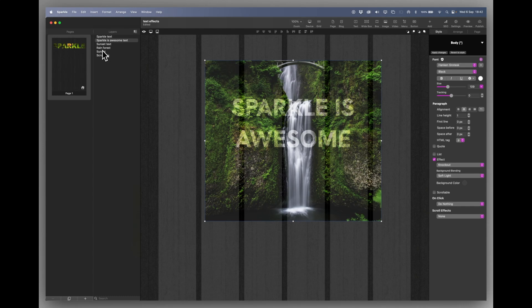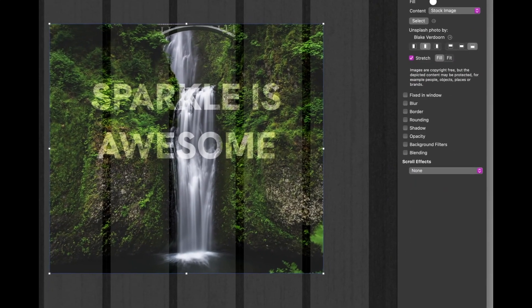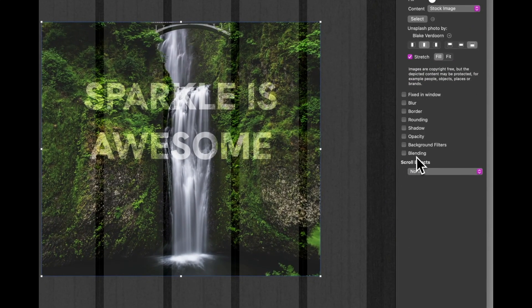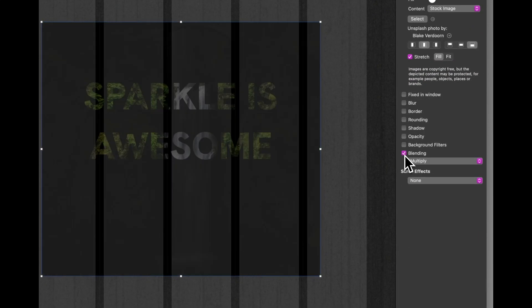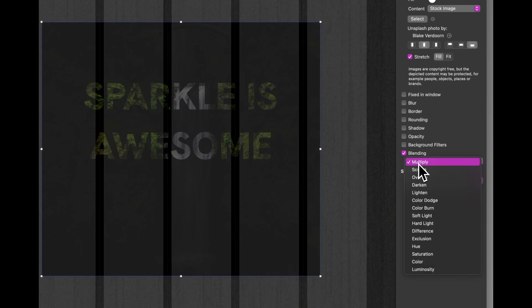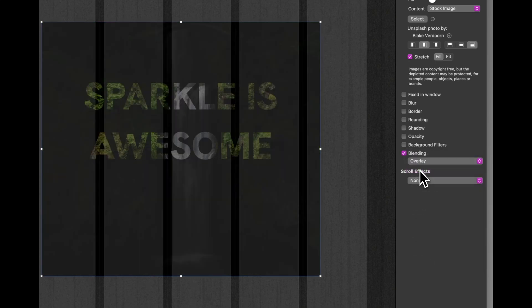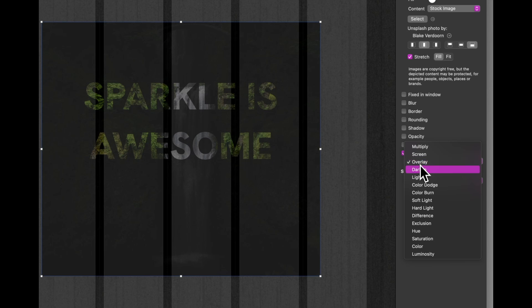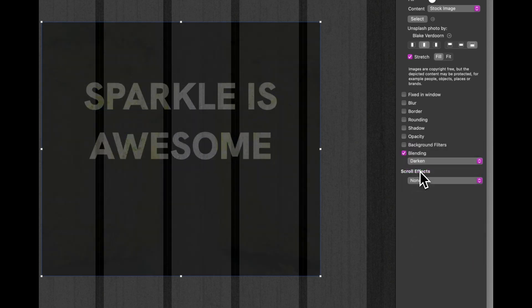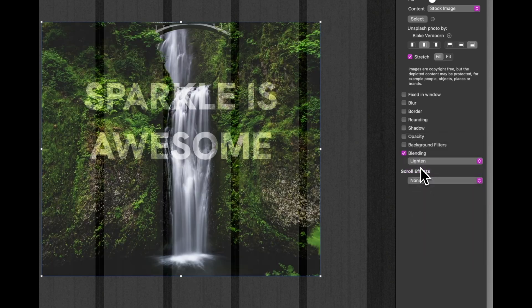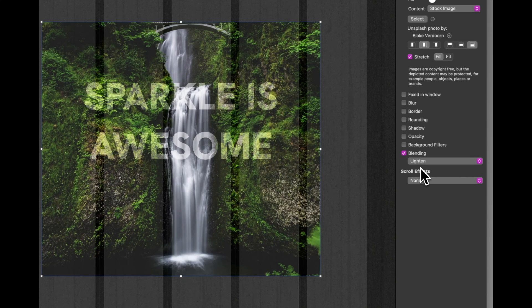You can also select the image itself and create some blend modes on there. But Sparkle is doing some heavy lifting on what your final result will be here. So it's a case of literally just trying whatever works for your image.